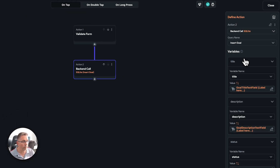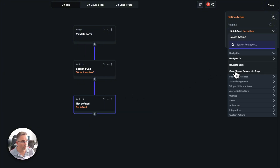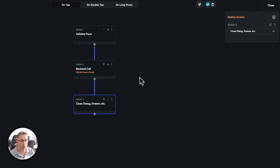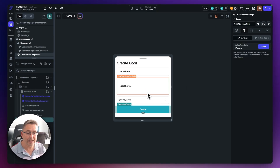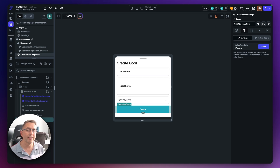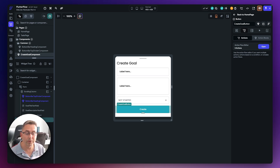The final action is to close the component from the screen once the record is added. Choose add action, select close a dialog or drawer, and there's nothing more to configure — it will automatically remove that component from the UI. We're now set up to enter values, validate them, and create the record in the database. Running the app at this point won't show the record in the UI yet — that's the topic of the next video in this series.